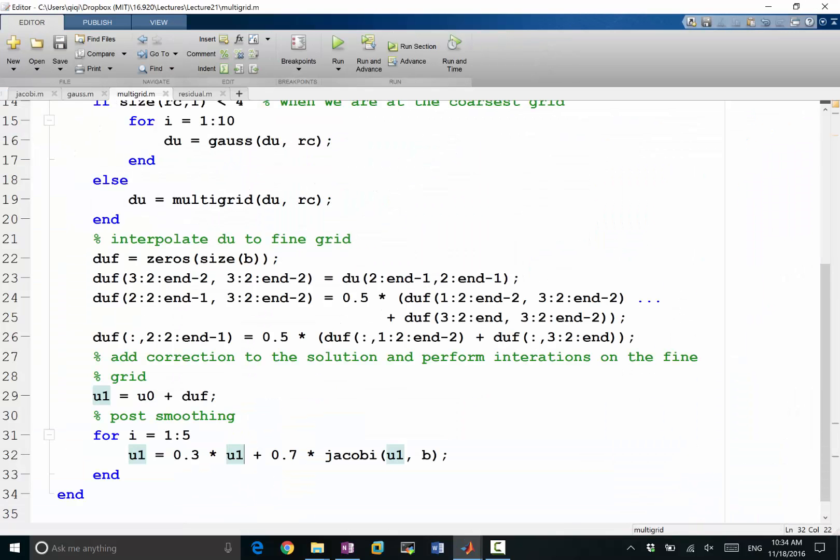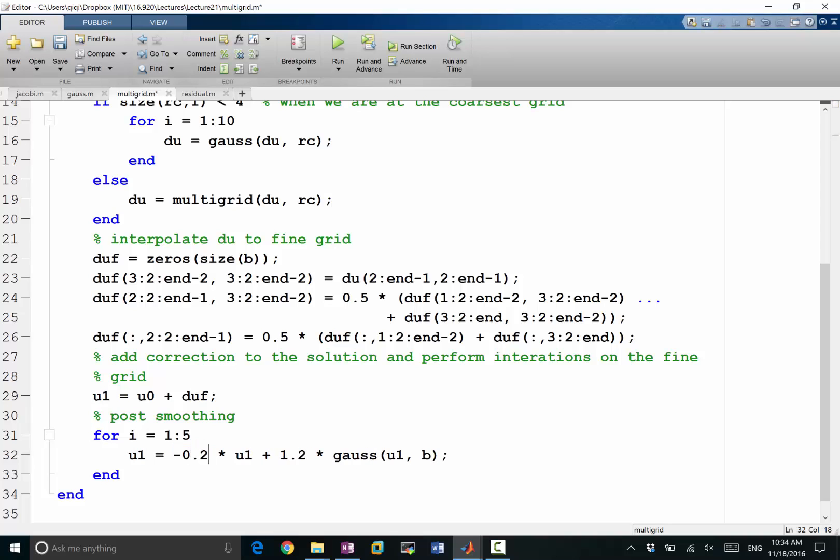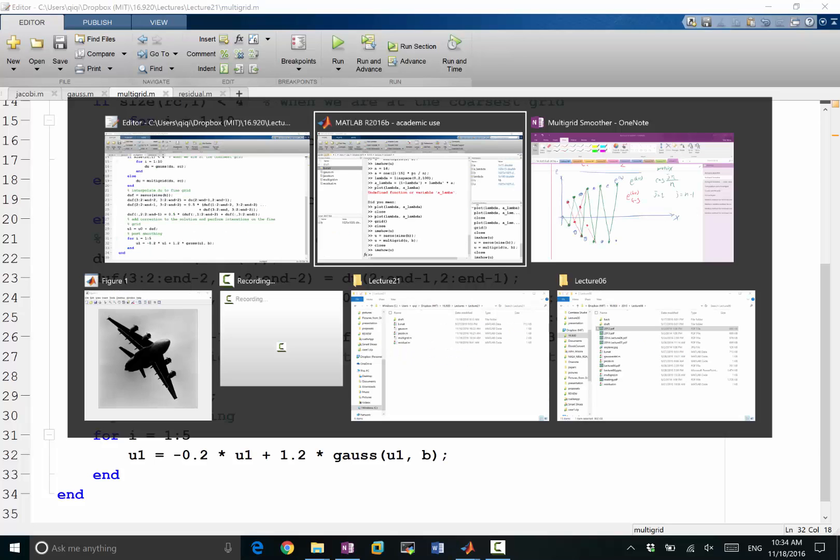So for example, if we do Gauss-Seidel here, we can even do a 1.2 here and make it minus 0.2 on the 1 minus lambda part. So this is lambda. If lambda is equal to 1.2, then 1 minus lambda is equal to minus 0.2, right?